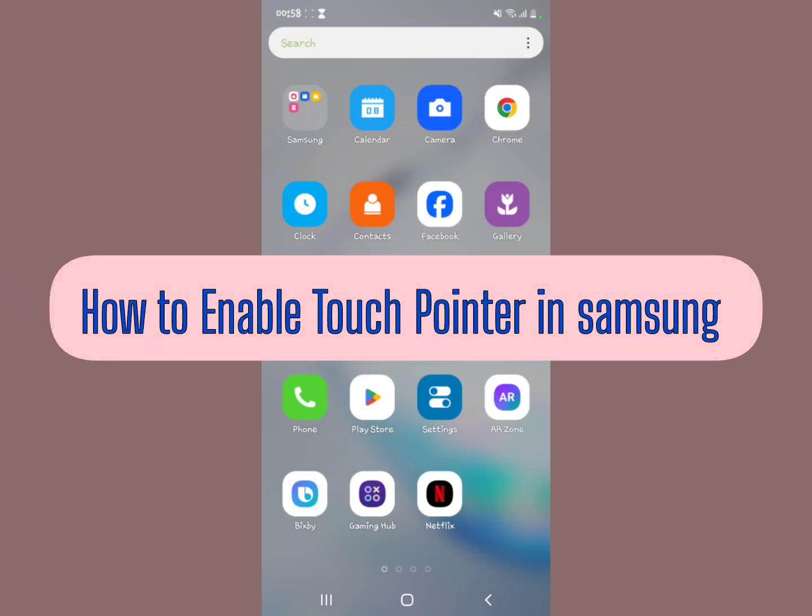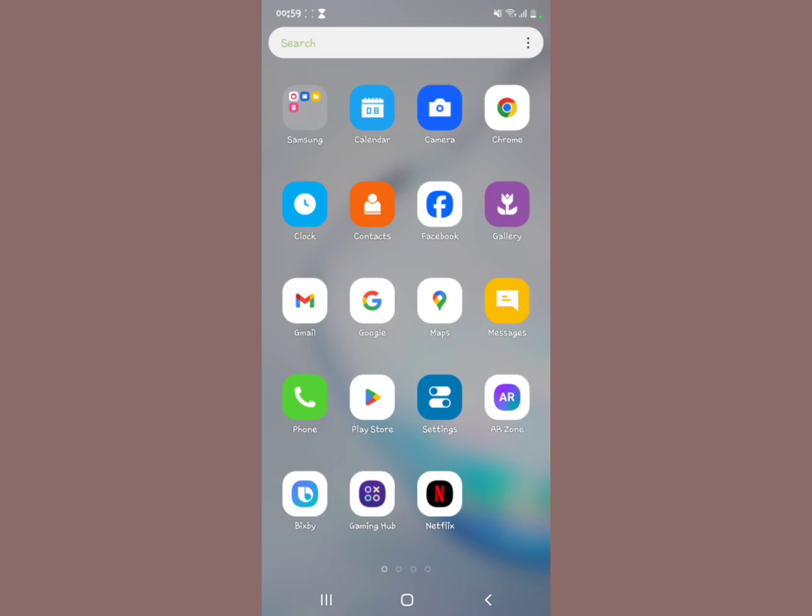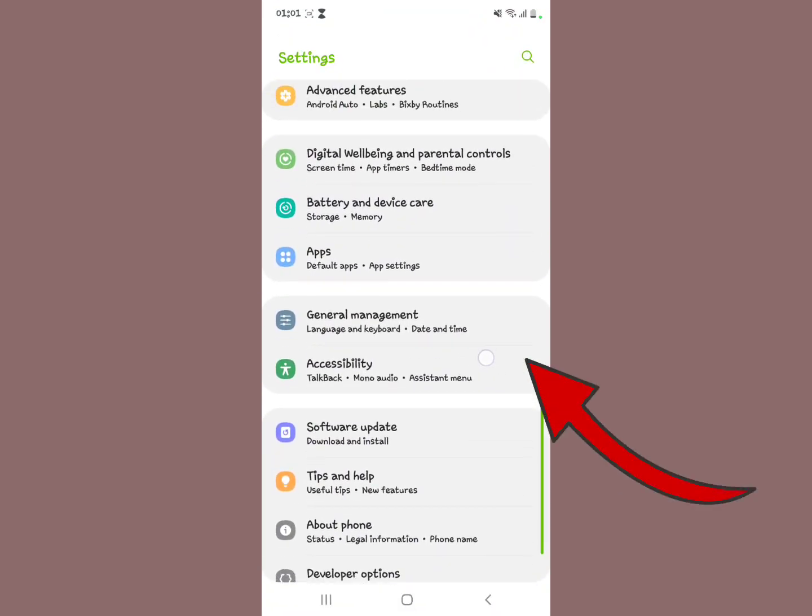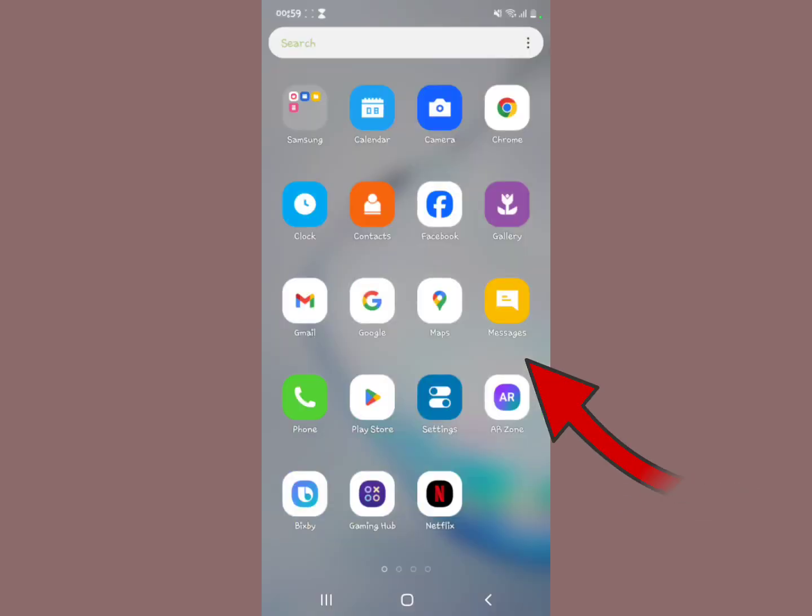In this video I'm going to show you how to enable a touch pointer on your Samsung device, a touch pointer like this one whenever you're touching the screen on Samsung device. So watch this, all you have to do is...